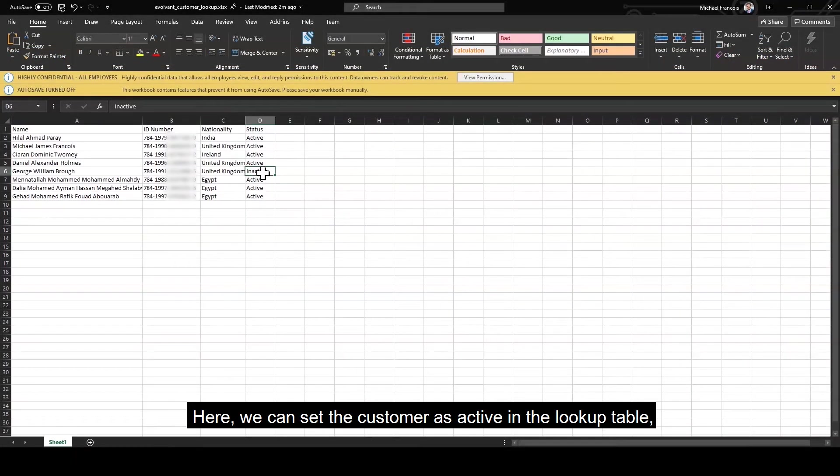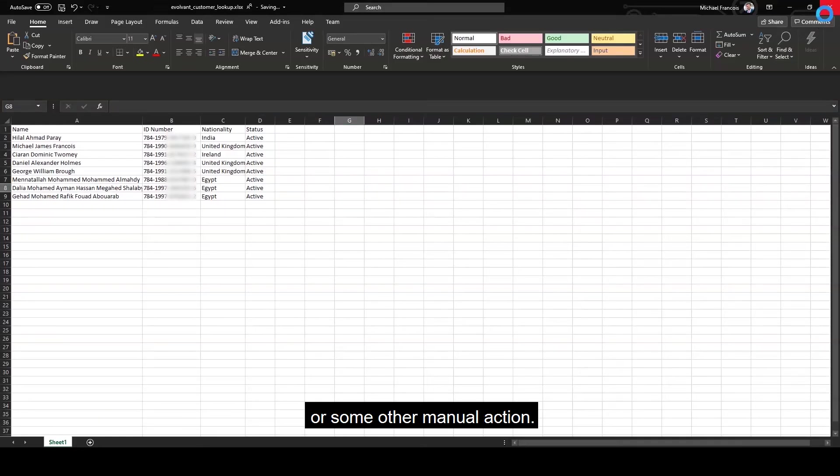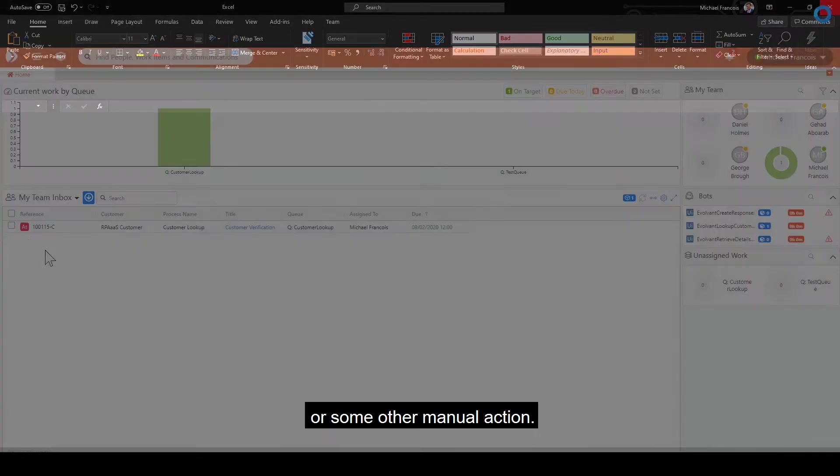Here, we can set the customer as active in the lookup table, which in practice could be an agent making a phone call to validate the customer or some other manual action.